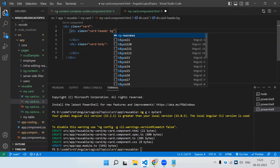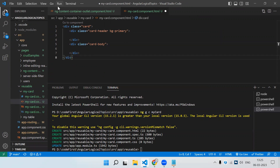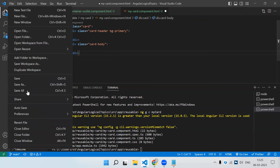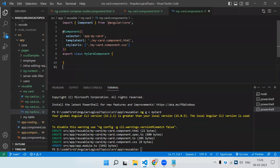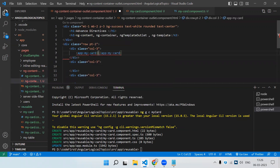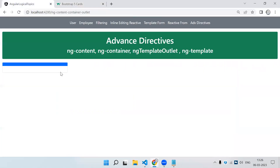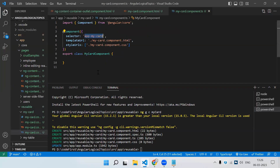We can add some background color, let's say primary. So we have created a card component where we have the card header and a card body. Now if we have to use this in another component — because this is a reusable component we can use it anywhere — this is my selector, used in the parent component. Let's save and check. We have the card without the header because we haven't specified the header yet, so let's write the Input decorator.